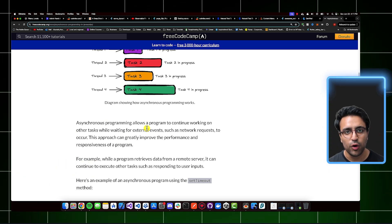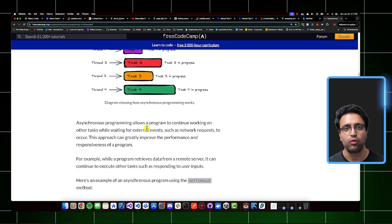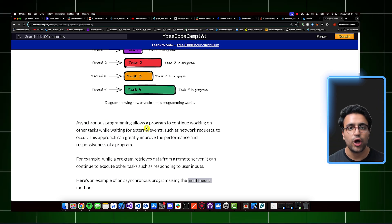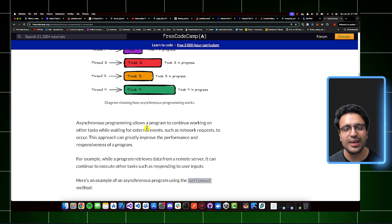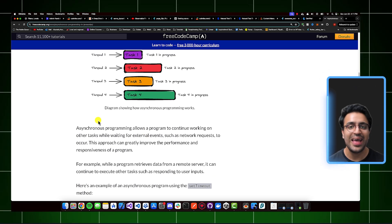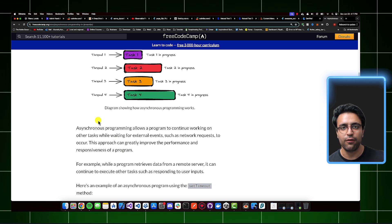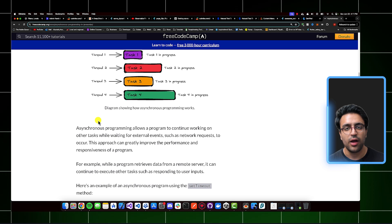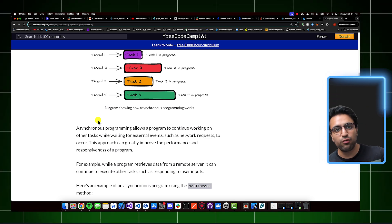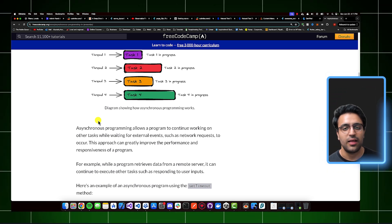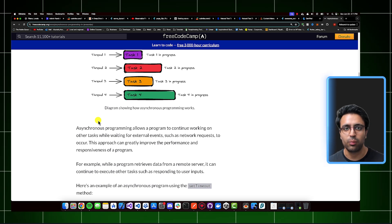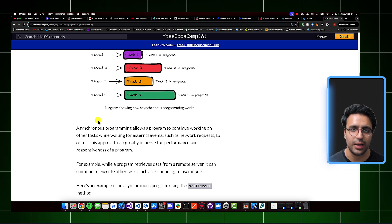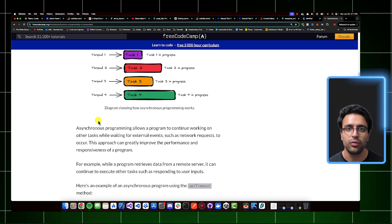A good example of this would be an app that's going to fetch some products from an API and then display them to the user. If we're not using asynchronous programming, when we try to fetch the data from the internet for the products, our application is going to hang up, it's going to freeze, the UI is not going to work anymore, because we're waiting for the data to become available. It has essentially blocked the execution of the program.